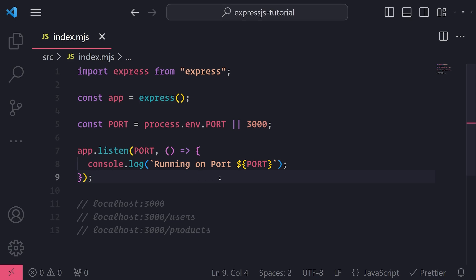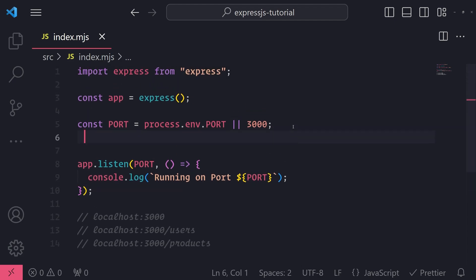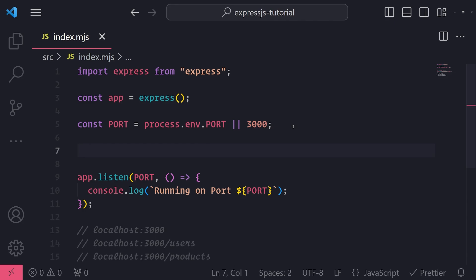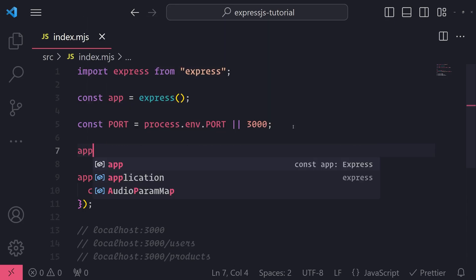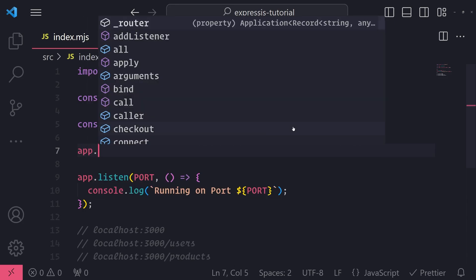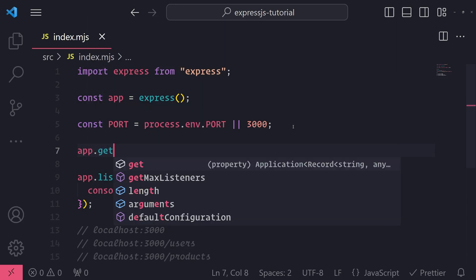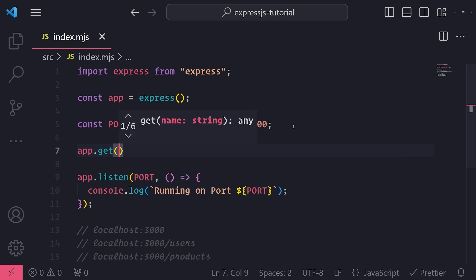There are different types of request methods that we use to handle these operations, and you'll learn that later on. But first, let's go ahead and set up a simple GET request. So let's reference the app and we're going to call this get method, and it's going to take in an argument which is going to be a string as the first argument.